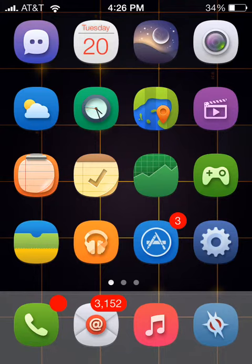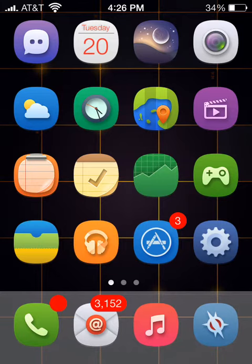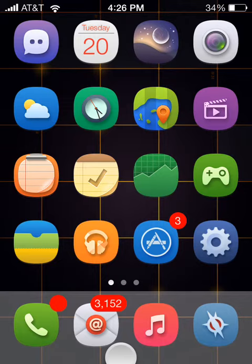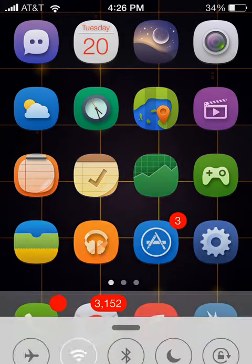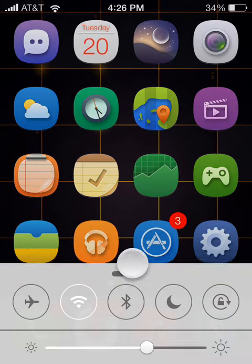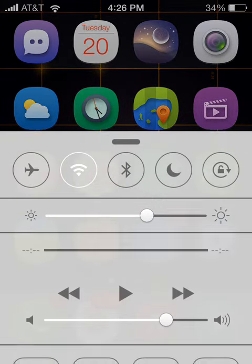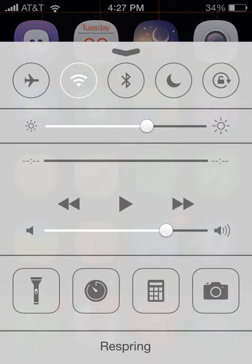It's called Sectional and basically what it allows you to do is bring your control center up in sections instead of bringing it all up at once like you normally do. So if you don't want to see all your control center right away, it allows you to bring it up in sections.